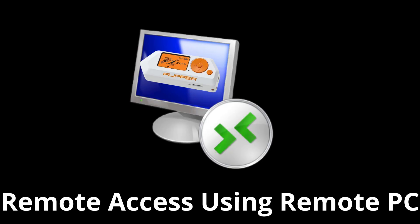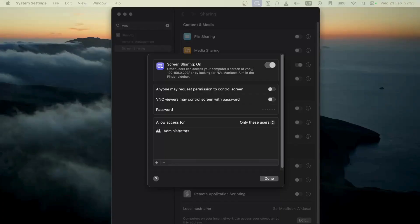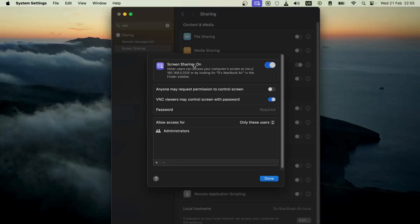Now we are stepping away from the local computer and accessing the Flipper Zero from a remote PC, which could be located anywhere physically. The easiest way to share all the methods we've already covered is to give remote access to the host. Here I'm setting up screen sharing on macOS, and I've enabled VNC Viewer with password control.